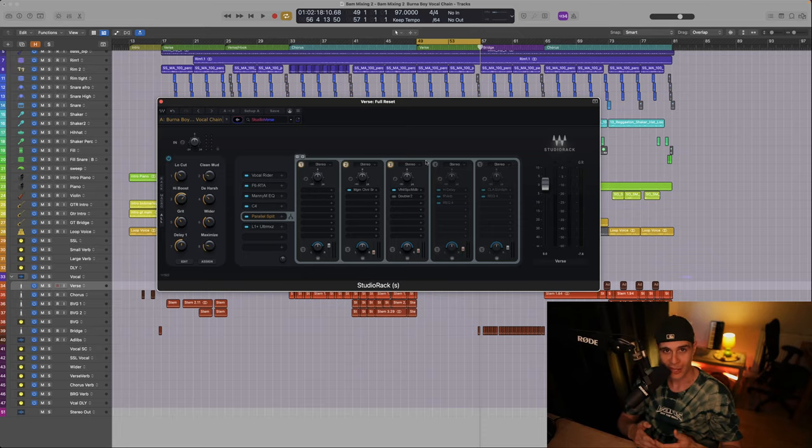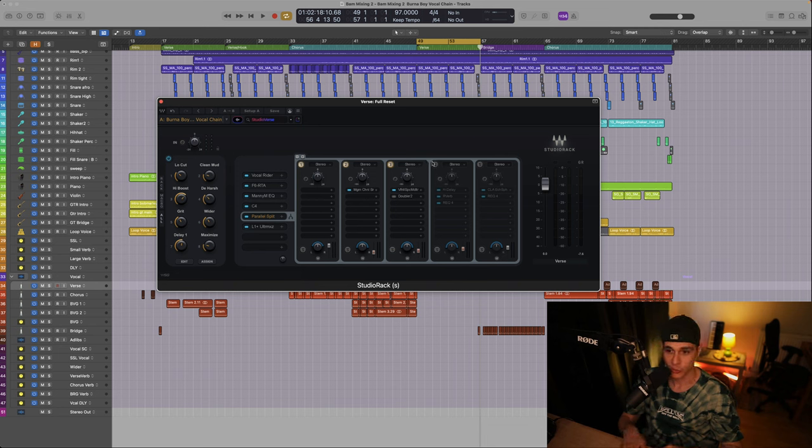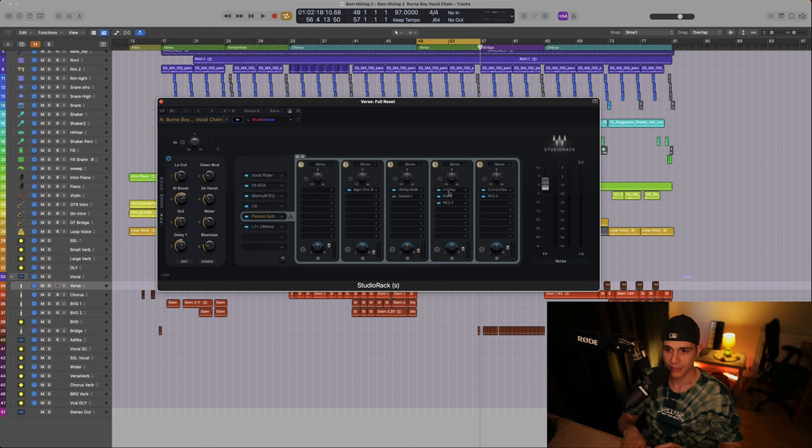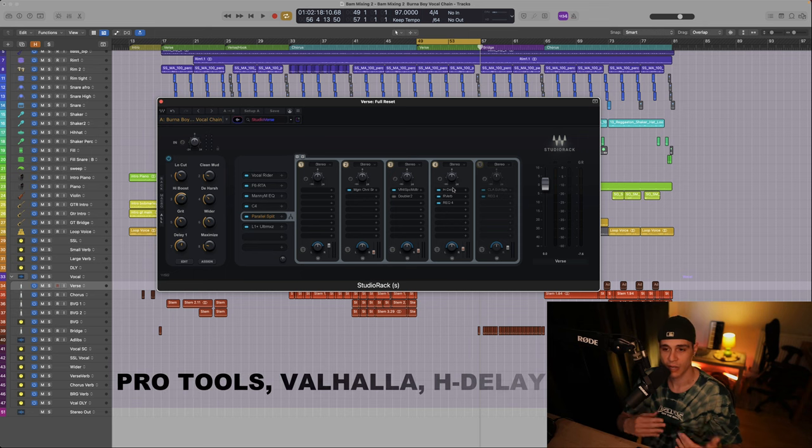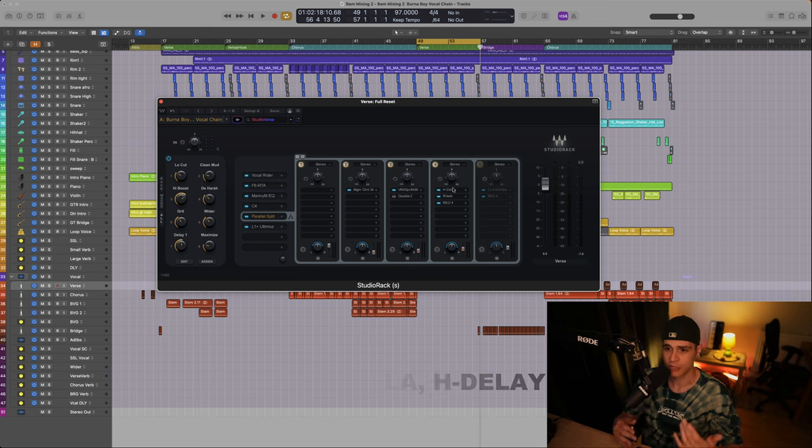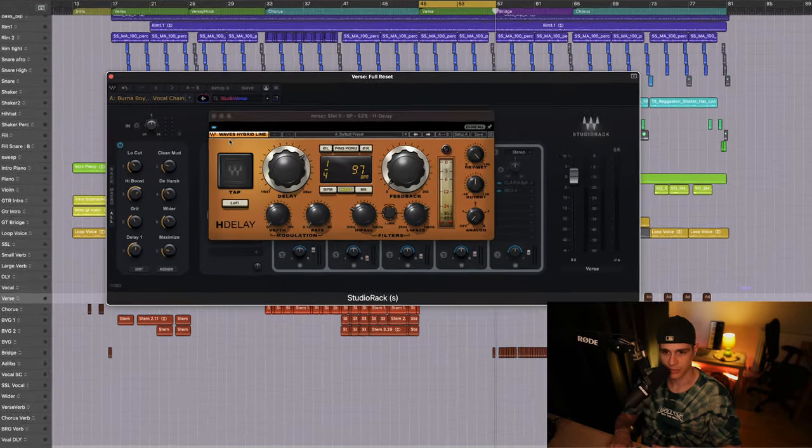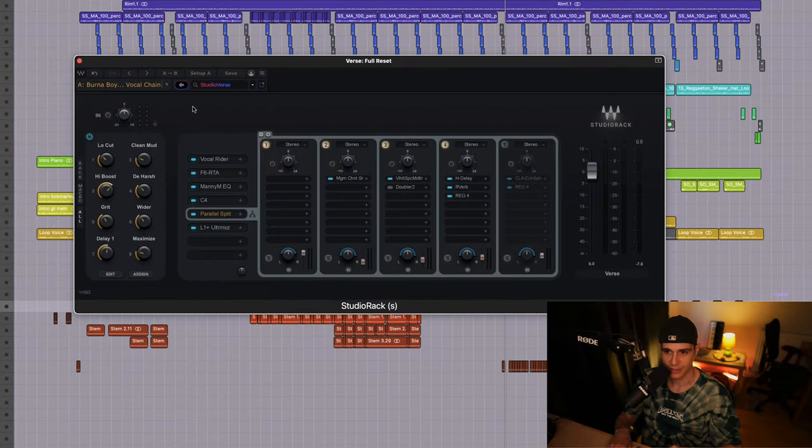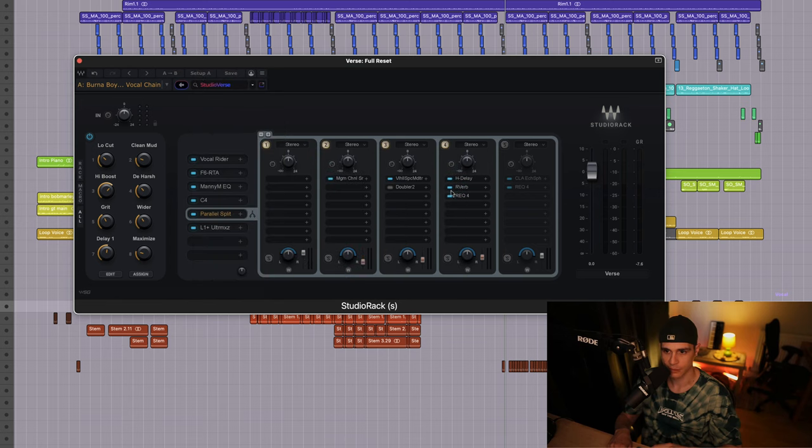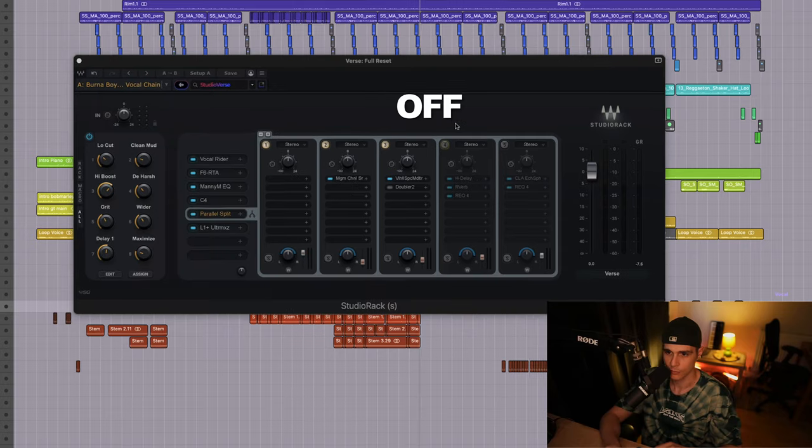Next we have another important piece of information that Jesse mentioned. He does not use reverb on the lead vocals directly. He rather sets up delay channels and he feeds the delay into the reverb. He uses different types of delays including the Pro Tools stock, the Valhalla delay and the H delay as well. So this is what I've done here. So first I set up the H delay and that feeds into a reverb which is EQ'd heavily. Okay, so let's listen to it.